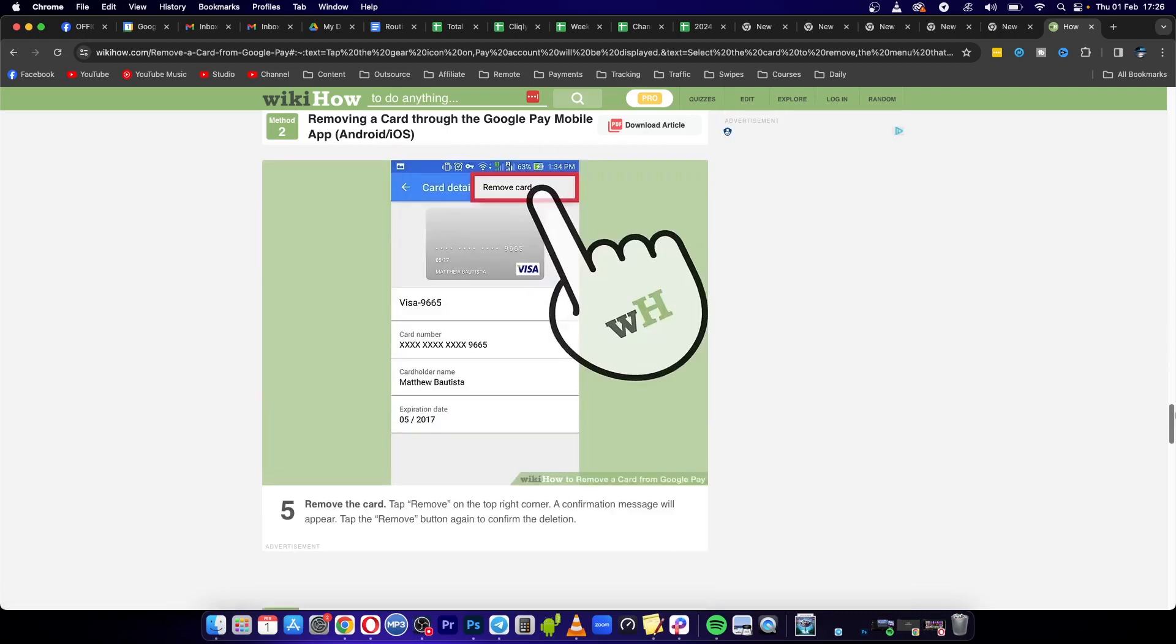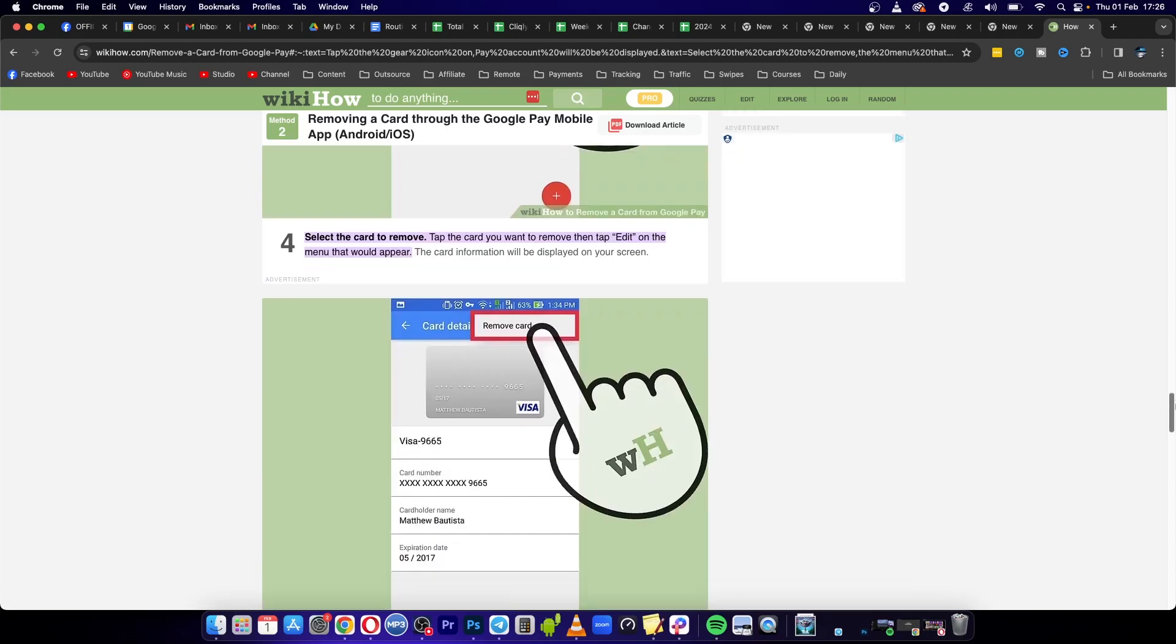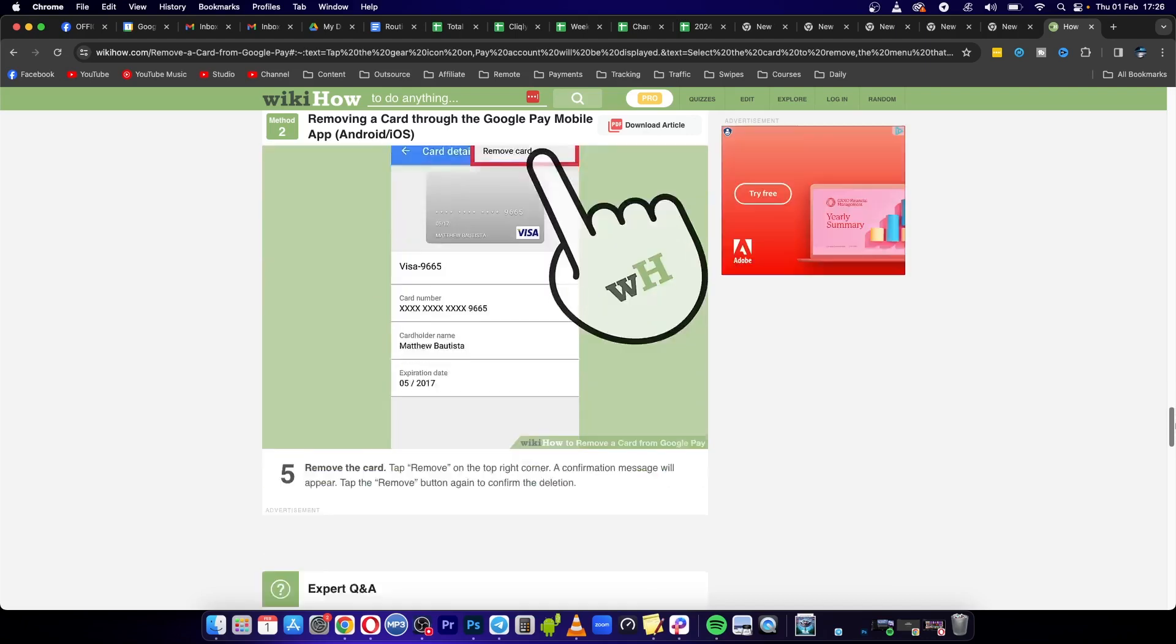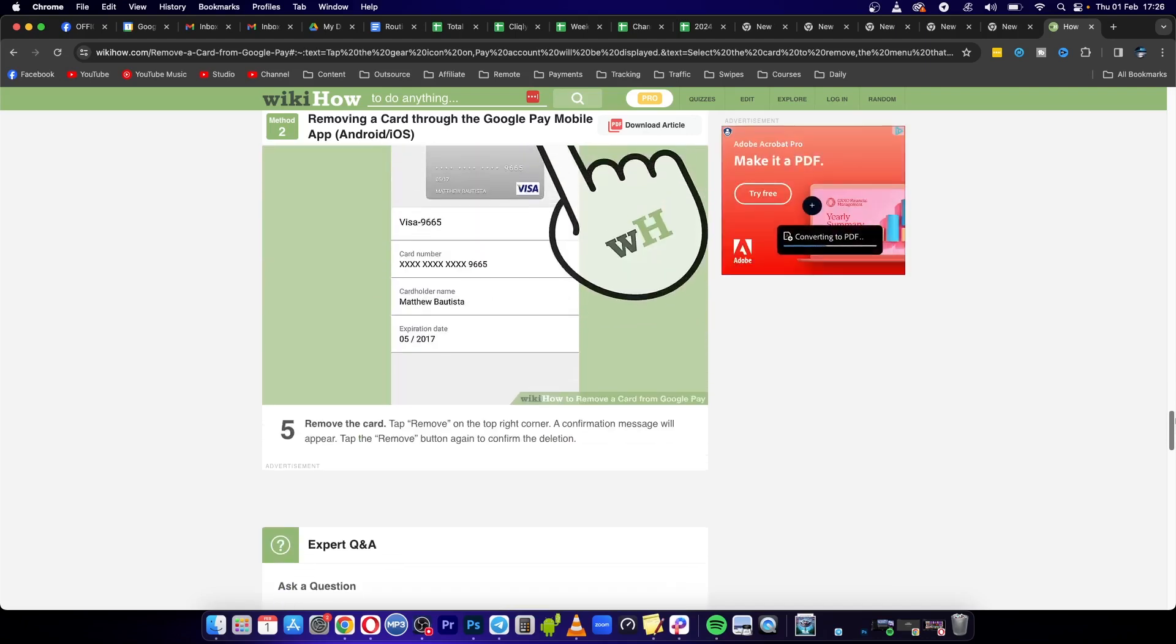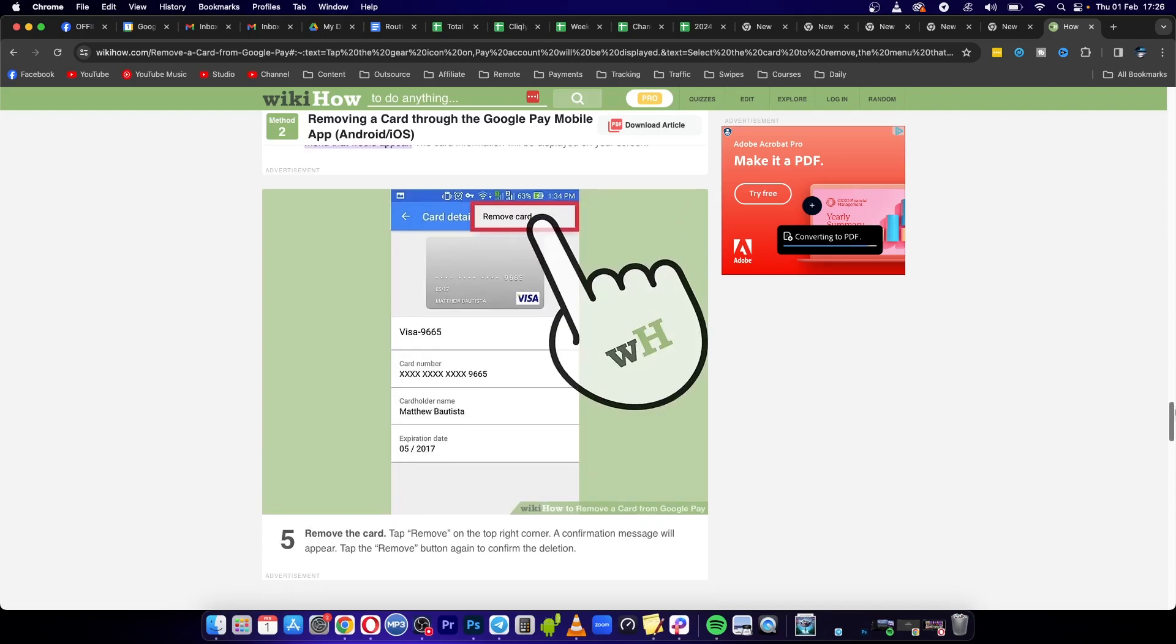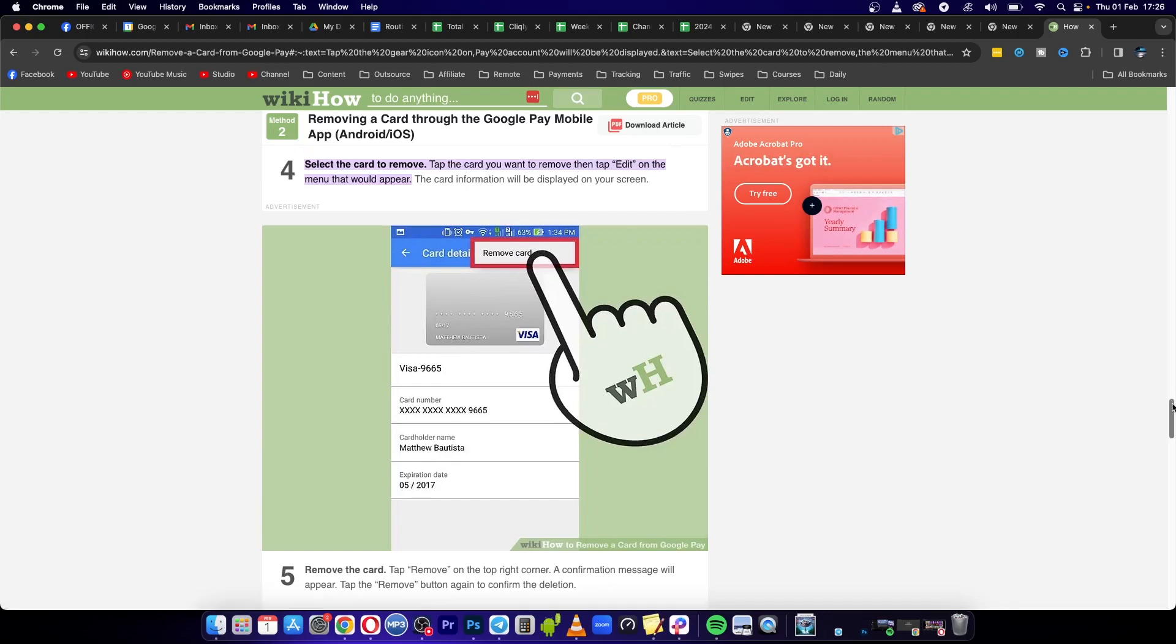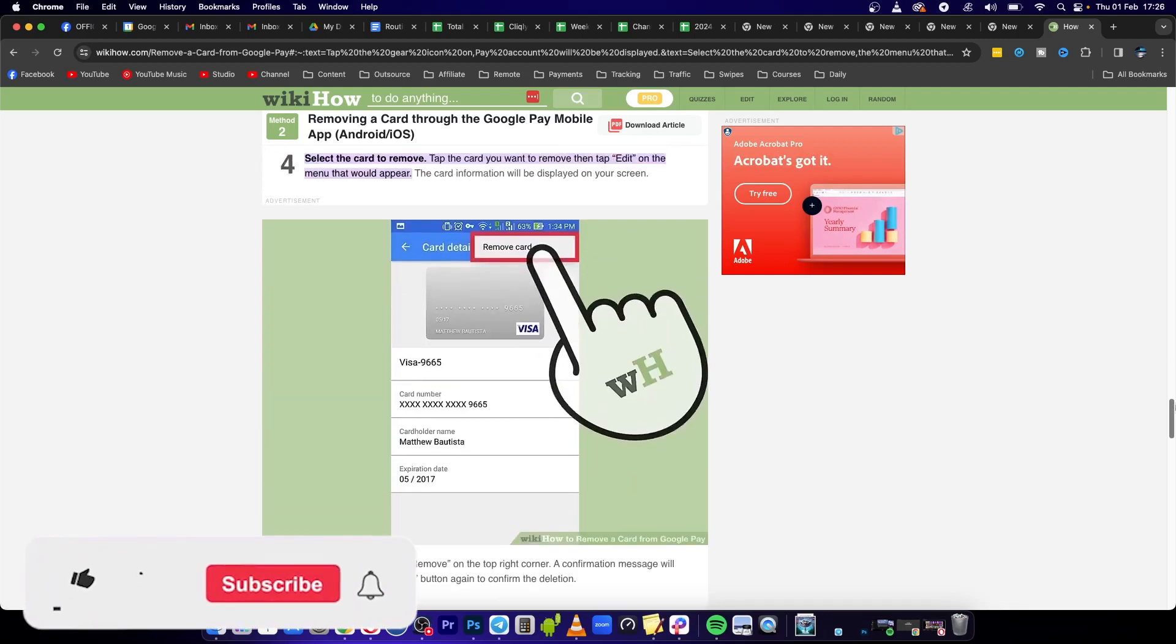What you need to do is tap at the top right hand corner. A confirmation message will appear, and then tap the Remove button to confirm the deletion. You can see there it says 'Remove Card.' Make sure it is the correct card that you want to delete, and then you'll be able to delete that card from your Google Wallet.